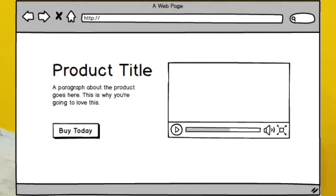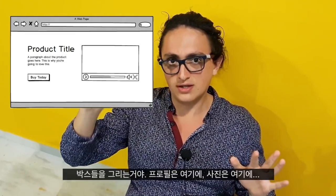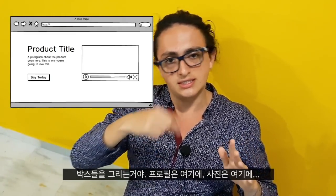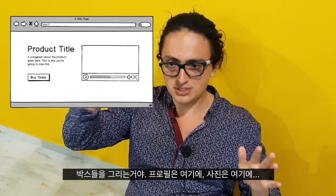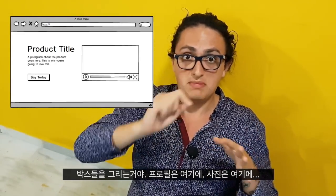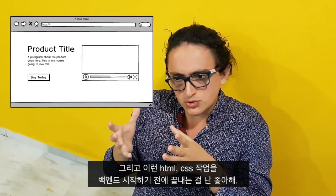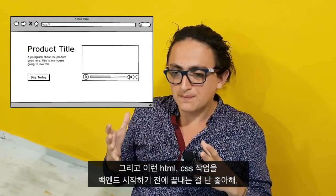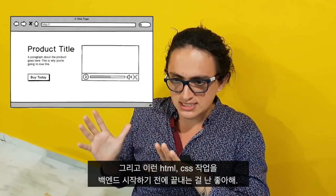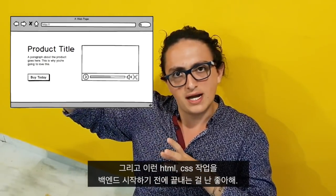I start drawing the screens. I'm not an artist — I just make squares and I say titles of the boxes: this is the profile, profile photo, profile image, message box, stuff like this. It could be very simple. And I found out that it's good for me to finish the HTML and CSS as good as I can at the beginning before I touch any of the backend.